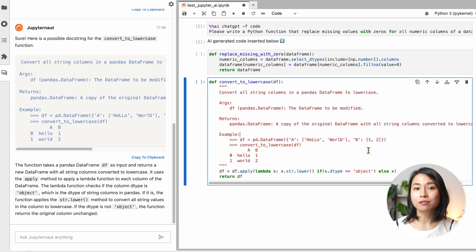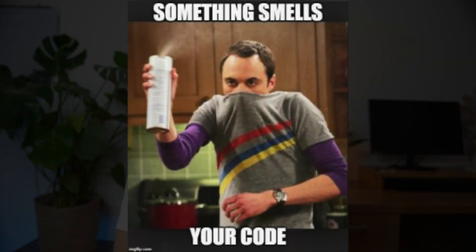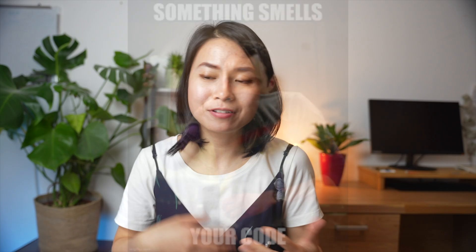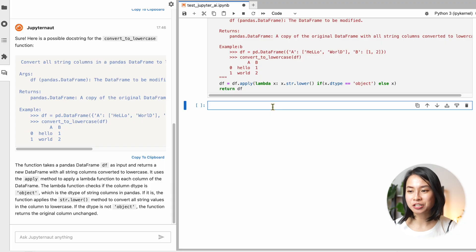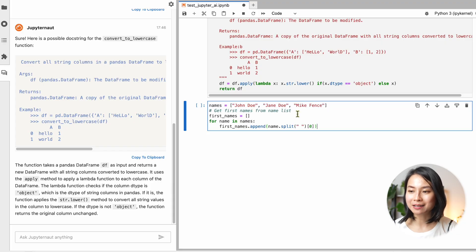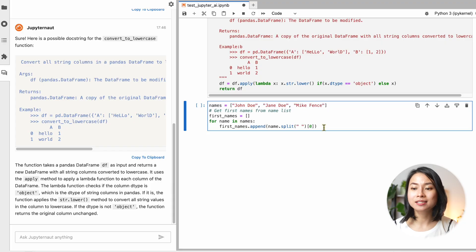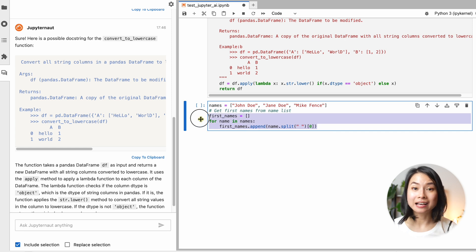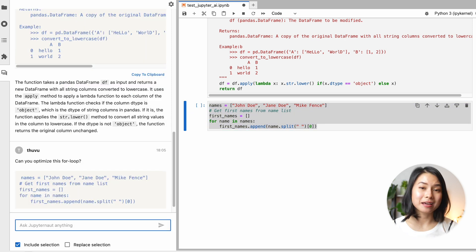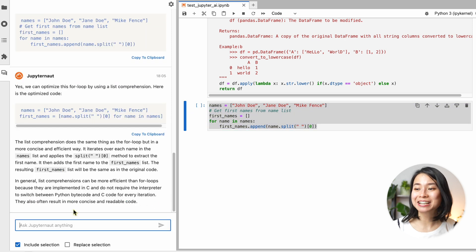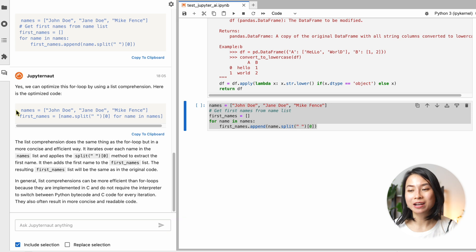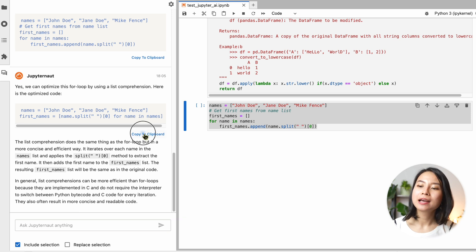And another way you can use the tool is to ask it to optimize a function that you just wrote. For example, if you know that you just wrote a very inefficient for loop like the one that I have here, you can select it and ask the AI to optimize it for you. And then make sure to check the code and see if it's working properly.